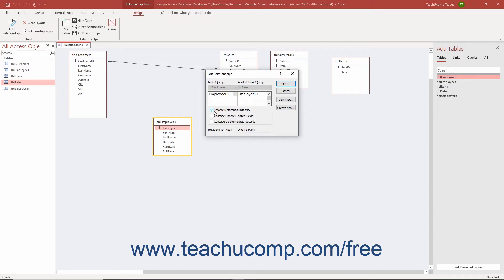Below the Enforce Referential Integrity checkbox, there are two additional options you can apply to table joins with referential integrity. These are the Cascade Update Related Fields and Cascade Delete Related Records options.